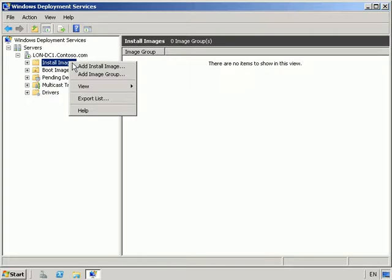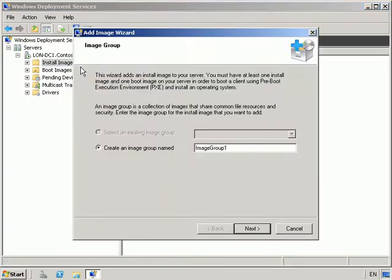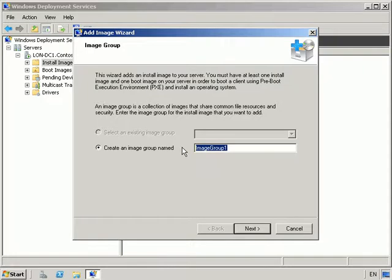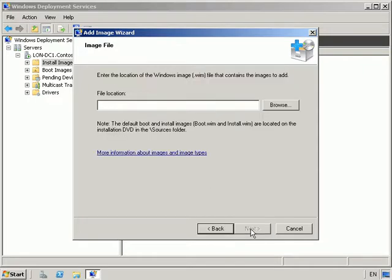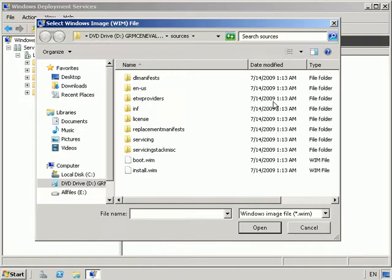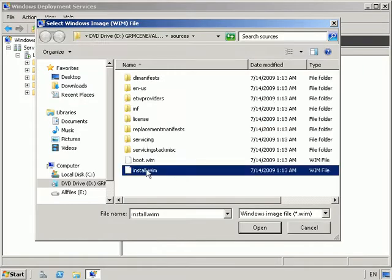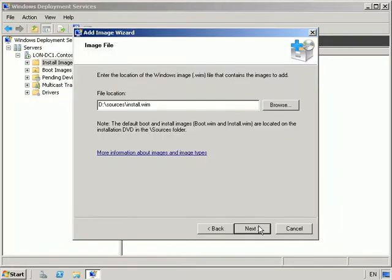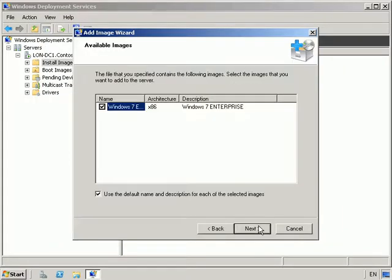If we go in, let's add an install image. So we're going to create an image group, and we're going to call this marketing. And the file location, back into our DVD, we're going to select install.wim. It's going to be for Windows 7 Enterprise.